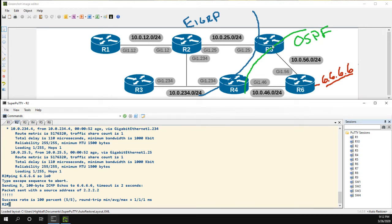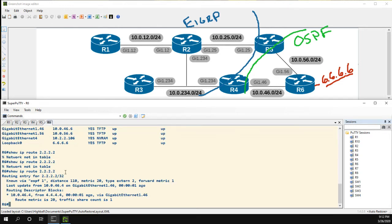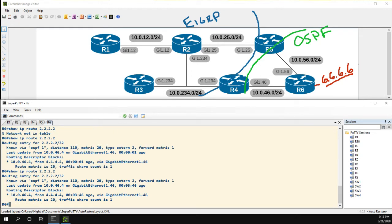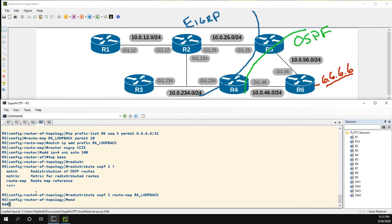Now let's introduce the EIGRP routes into OSPF in both directions, because R6 is still only learning from one place. If R4 went down, yes R2 would still know about R6, but R6 would no longer know about R2. So let's head over to R5 and add redistribution there too.